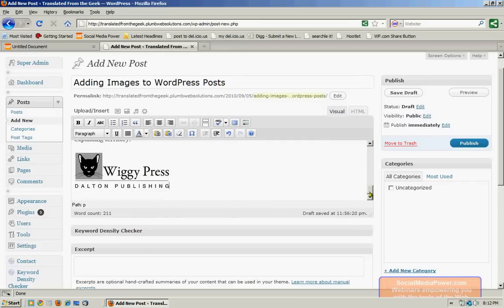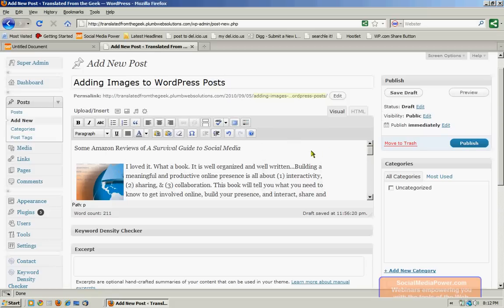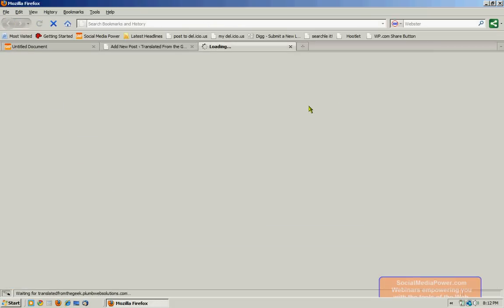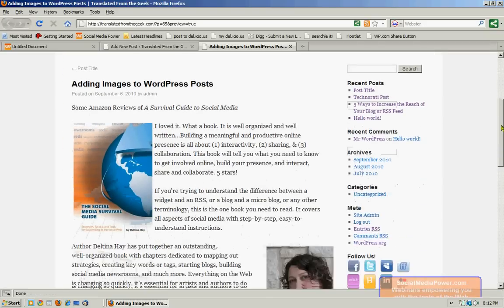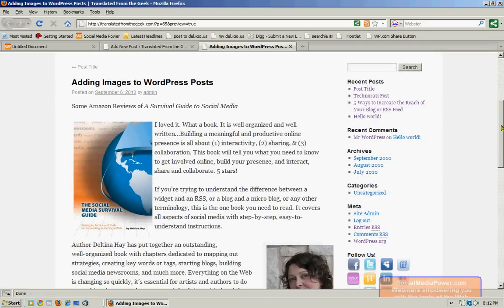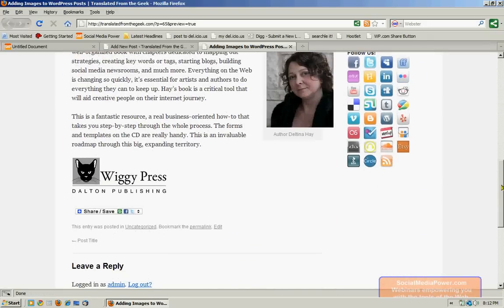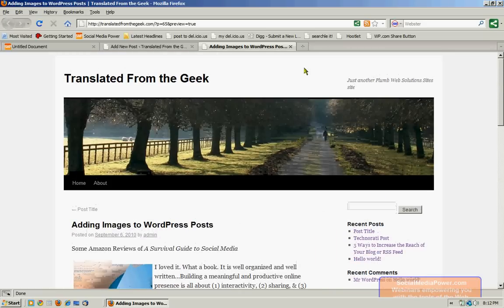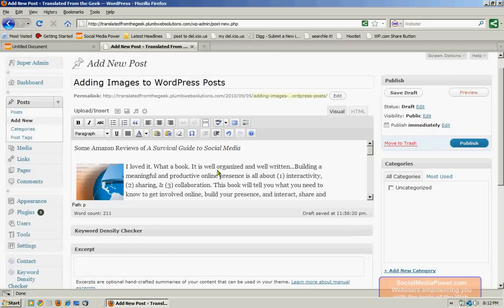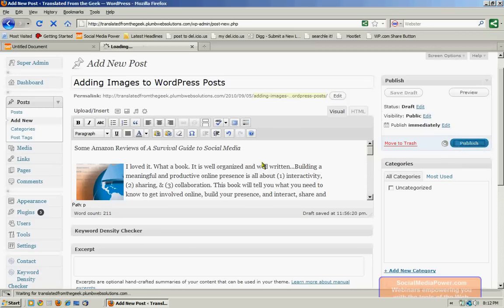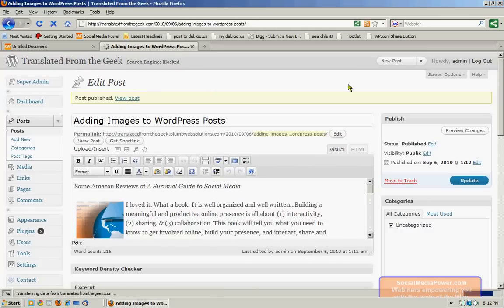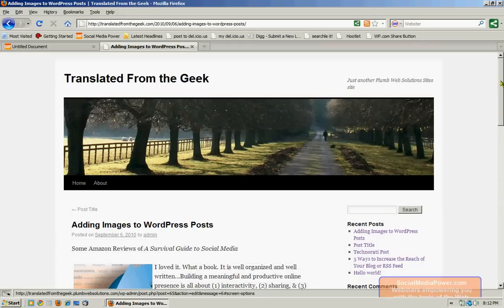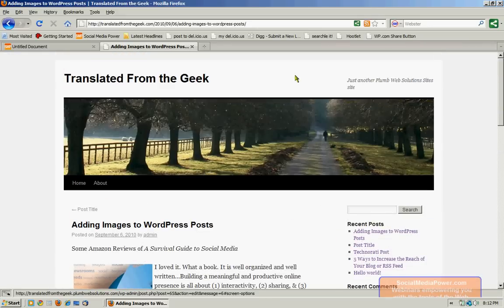Decide whether I'm happy with it or not. And I am. So I will publish it. So if we view the post live, this is what it looks like. Okay, that concludes our session.